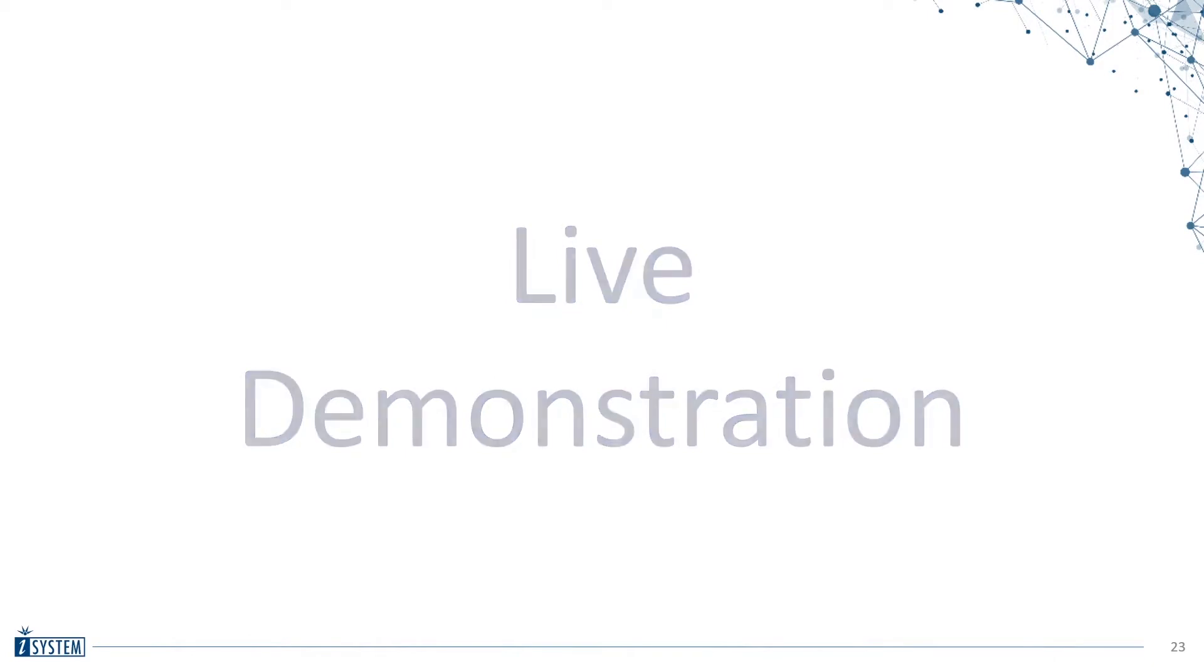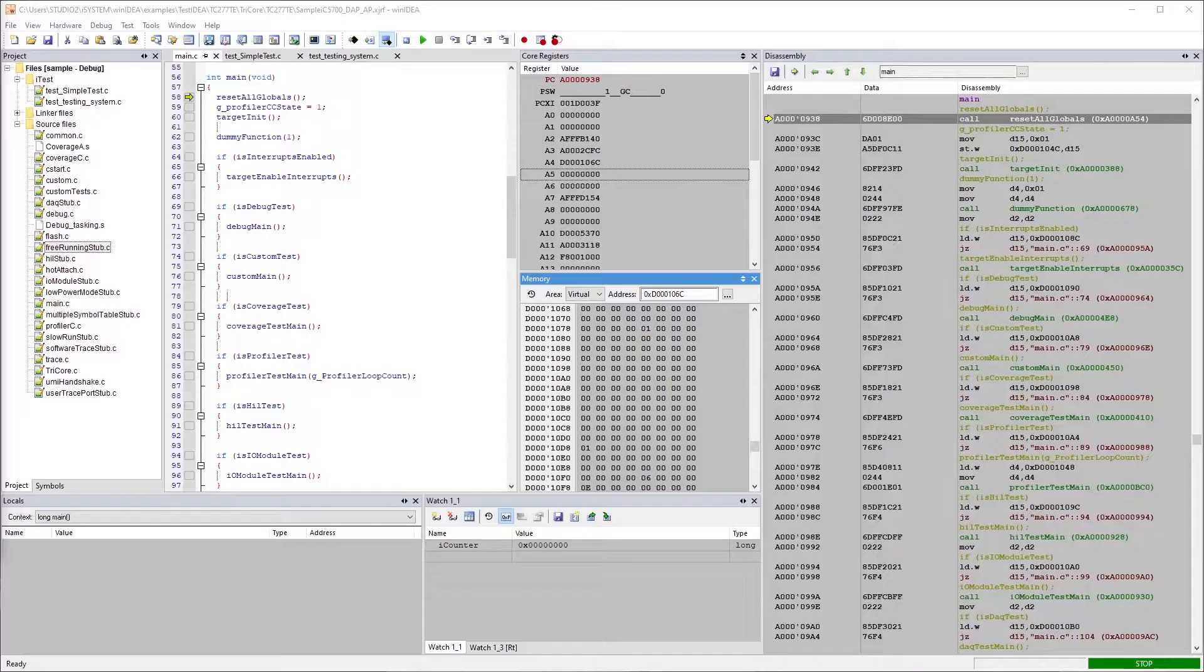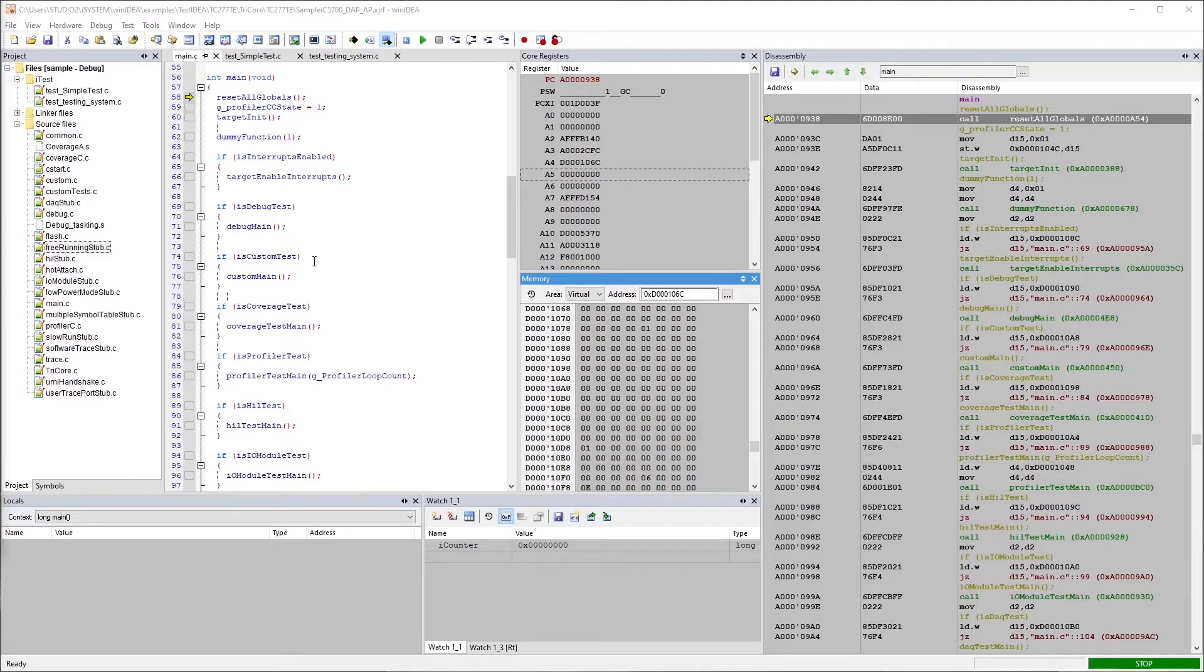Now, I'll move into the live demonstration. Okay, so here we are in WinIDEA.